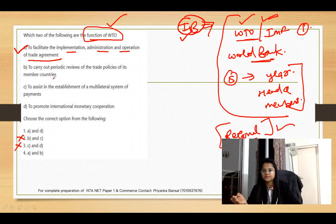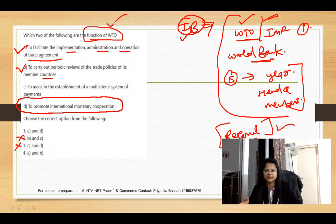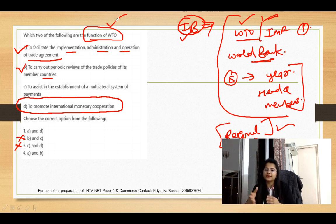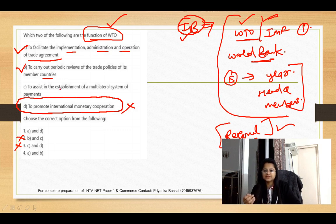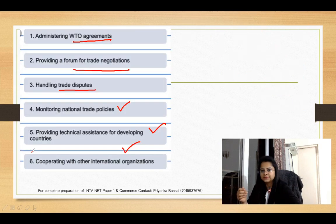Looking at the options: Option A - to facilitate the implementation, administration, and operation of trade agreements - that is WTO's work, so A is correct. Option B - to carry out periodic review of trade policies of member countries - this is also WTO's function, so B is correct. Option C - to promote international monetary cooperation - this is NOT WTO's task; WTO stands for World Trade Organization and handles trade. Option D - to assist in establishing a multilateral system of payment - WTO's main task is to promote trade, not to establish multilateral payment systems. So the right answer is A and B only.